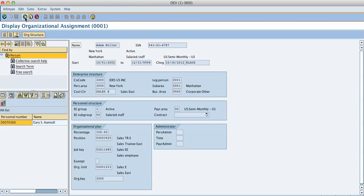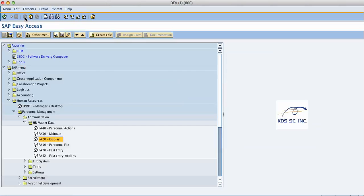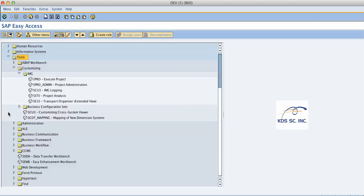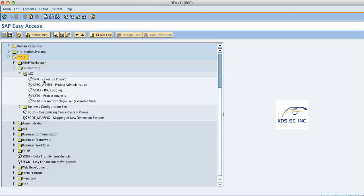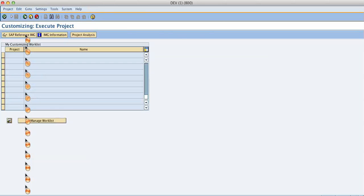Alright, we go back to the starting point. In our menu is a configuration option. I close human resources because we don't need this anymore. I go to tools, customizing, to the implementation guide IMG, and I go to execute project. Here I execute the project. I say I want to have the SAP standard reference IMG.